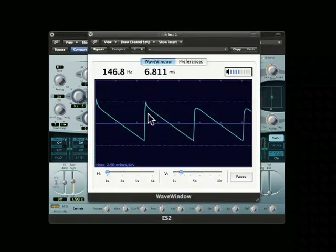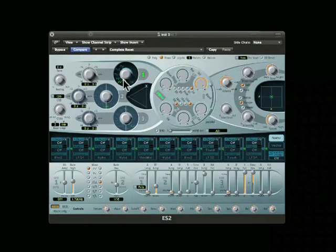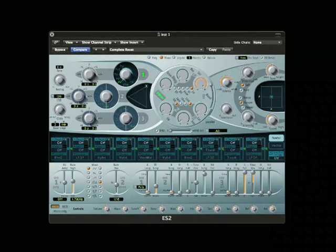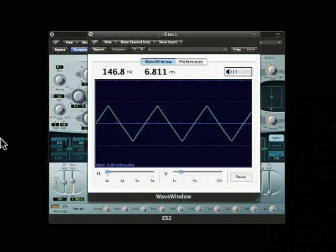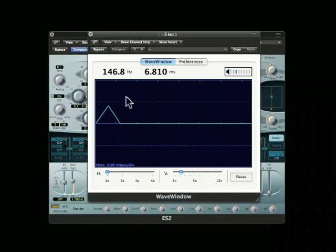Sawtooth waves, because they're so harmonically rich, are great for creating bright pads and leads, and especially give you lots of opportunity for filtration. A triangle wave doesn't give you those high harmonics, so there wouldn't be a whole lot to filter out of them.